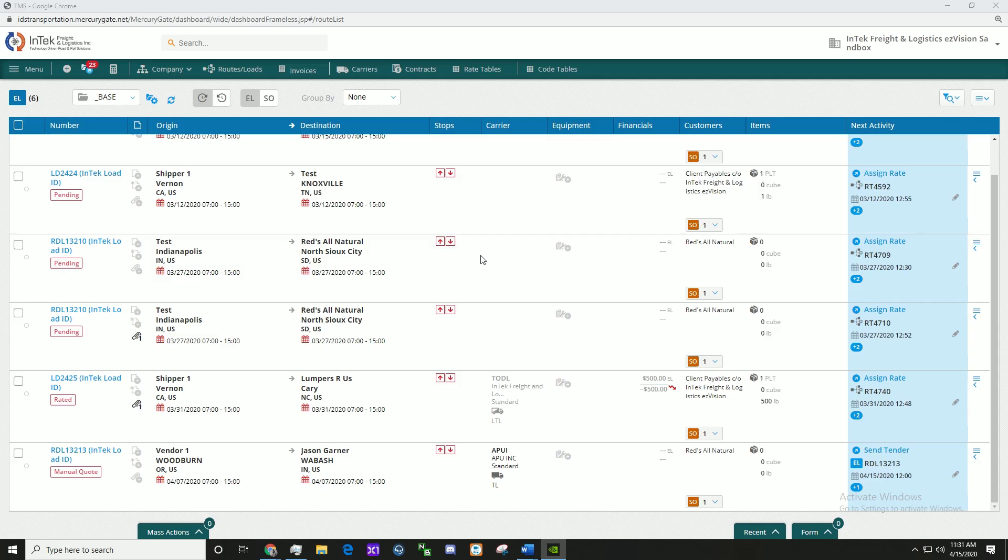Welcome to Intech Freight Logistics easy tutorials. My name is Callum Walsh and I'm a System Analyst here at Intech. Today I'm going to show you how to manually add a rating.